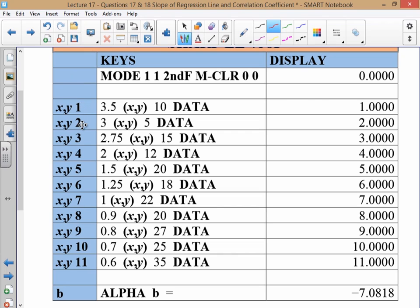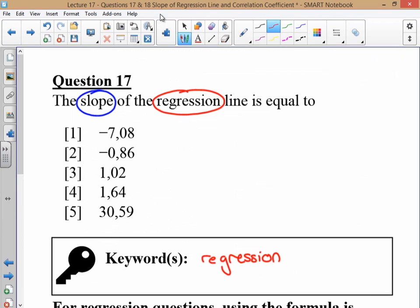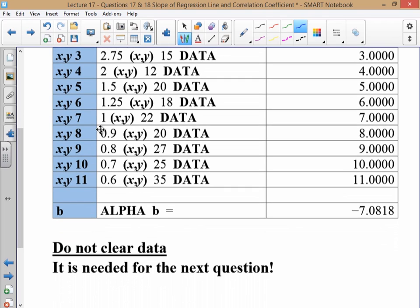You input your data as pairs — all the way up to the 11th pair. The first one: enter 3.5, click the X,Y button, then 10, Data. That gives you your first pair: 3.5 kilometres from school, 10 children. Do that for each and every pair of data. Then, in the formula for the regression line y = a + bx, B stands for the gradient. So you just press Alpha B equals, and there's your gradient: negative 7.0818. Important: do not clear your data, because a correlation coefficient question will follow and you'll need that data for the next question.